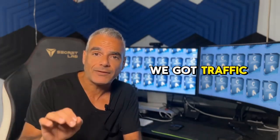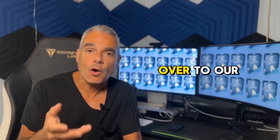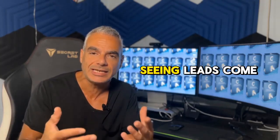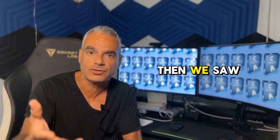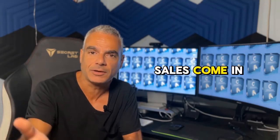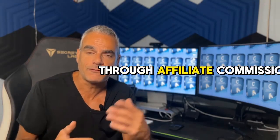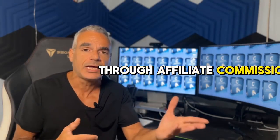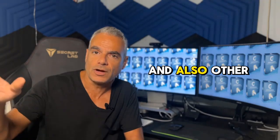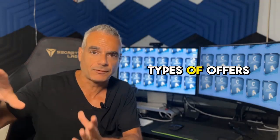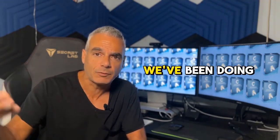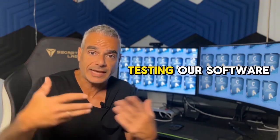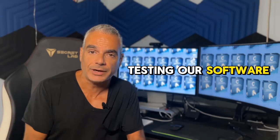We got traffic in just eight minutes over to our pages where we started seeing leads come in on complete autopilot. Then we saw sales come in through affiliate commissions and also other types of offers and selling that we've been doing testing our software.